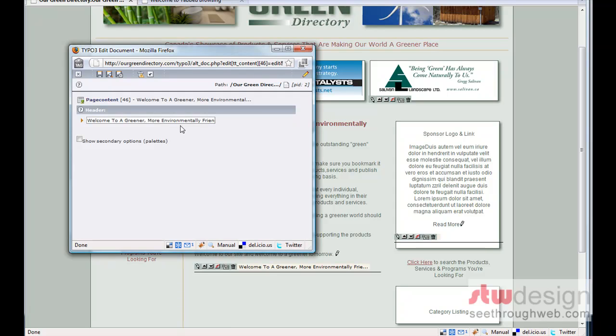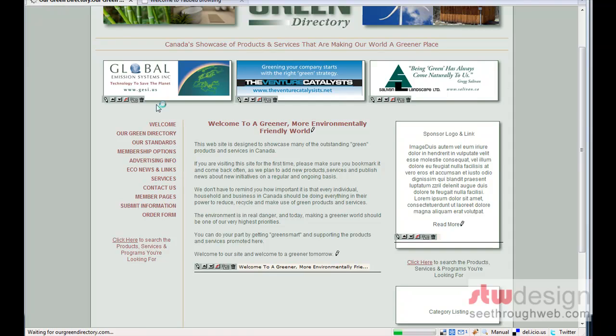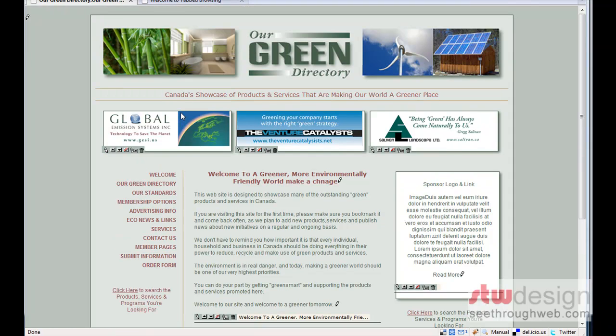So we've made our change. Make a change. Let's save and close. When I do that, it will take us back to the home page of the website. And you can see that it's updated. Our title now says, Welcome to a greener, more environmentally friendly world. Make a notch.